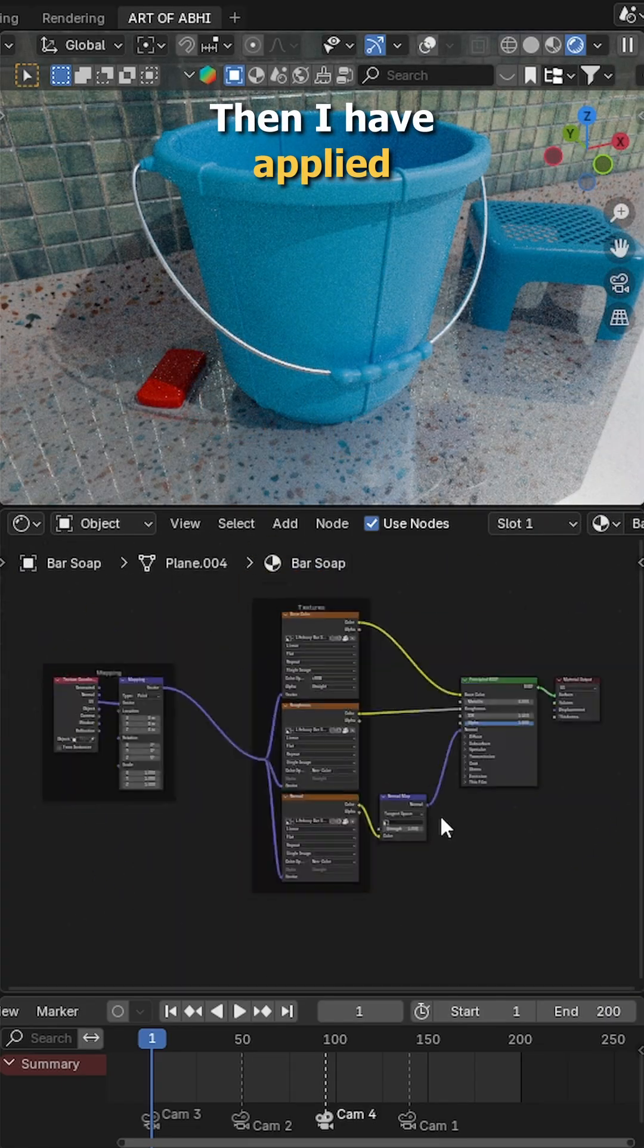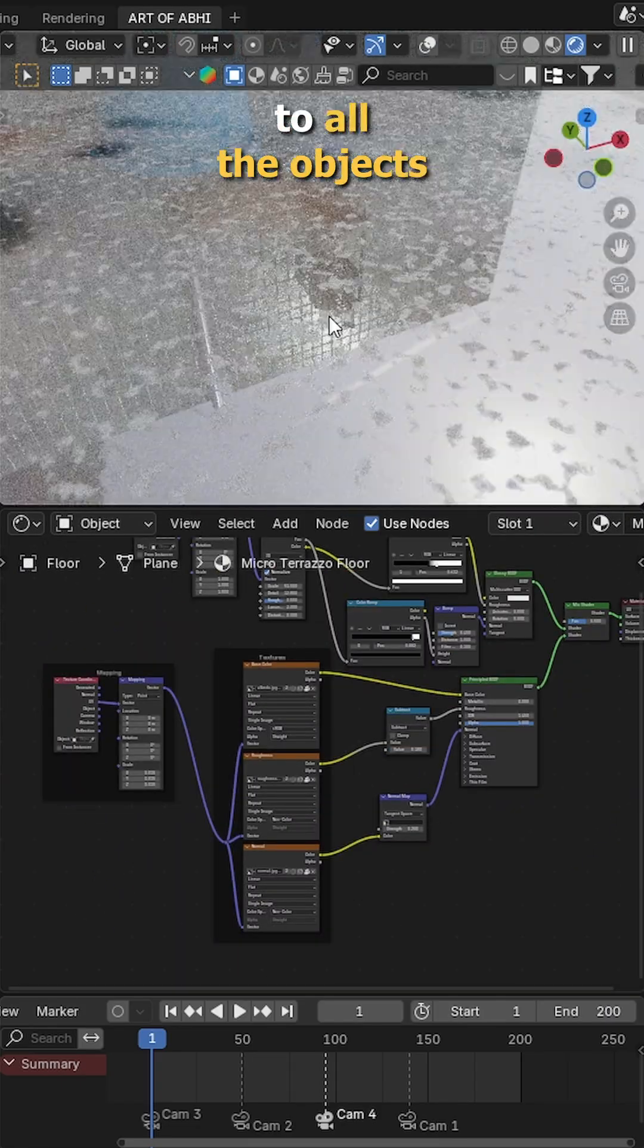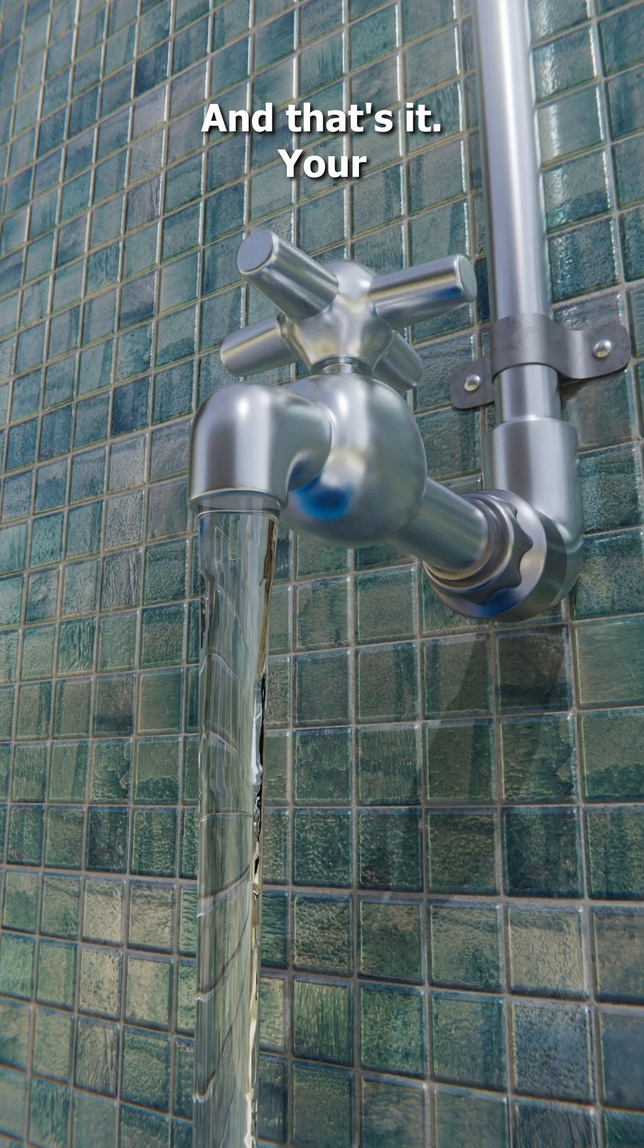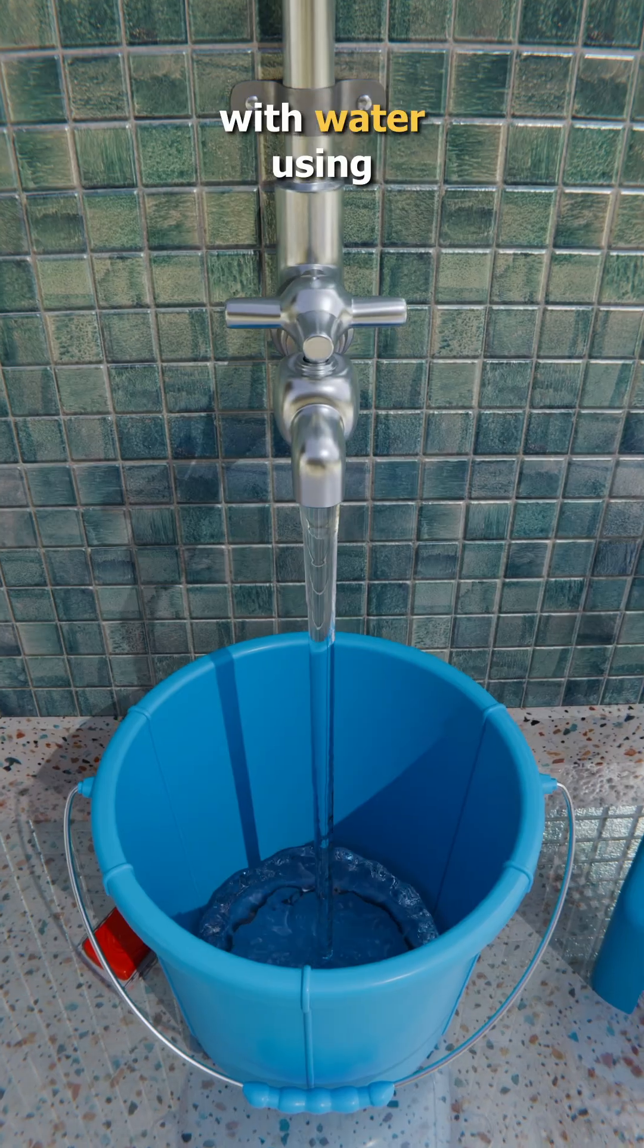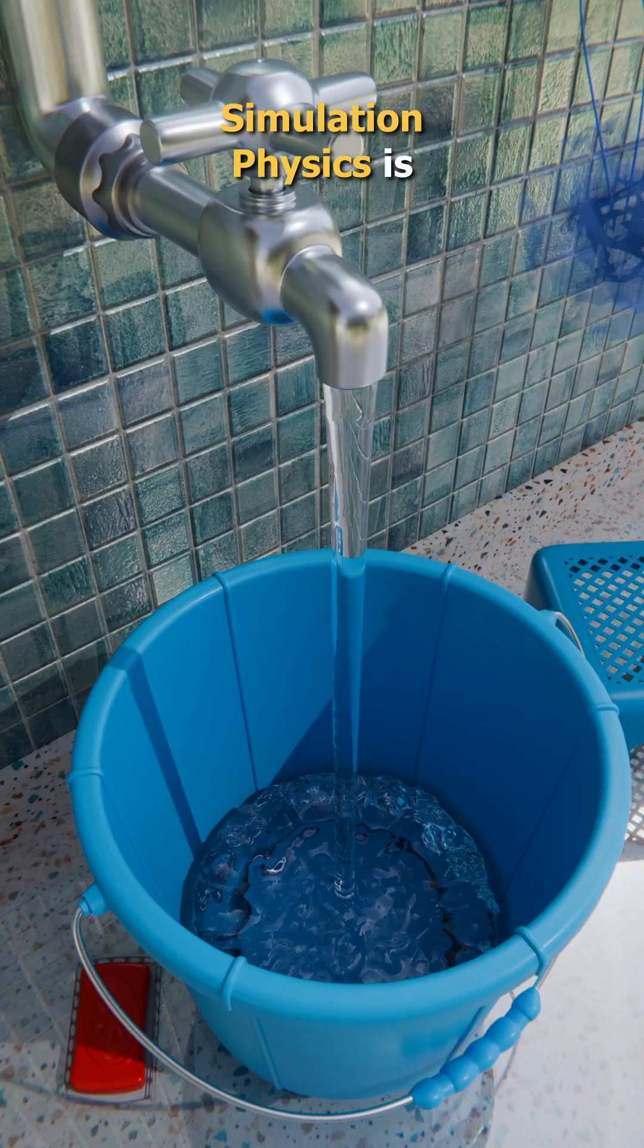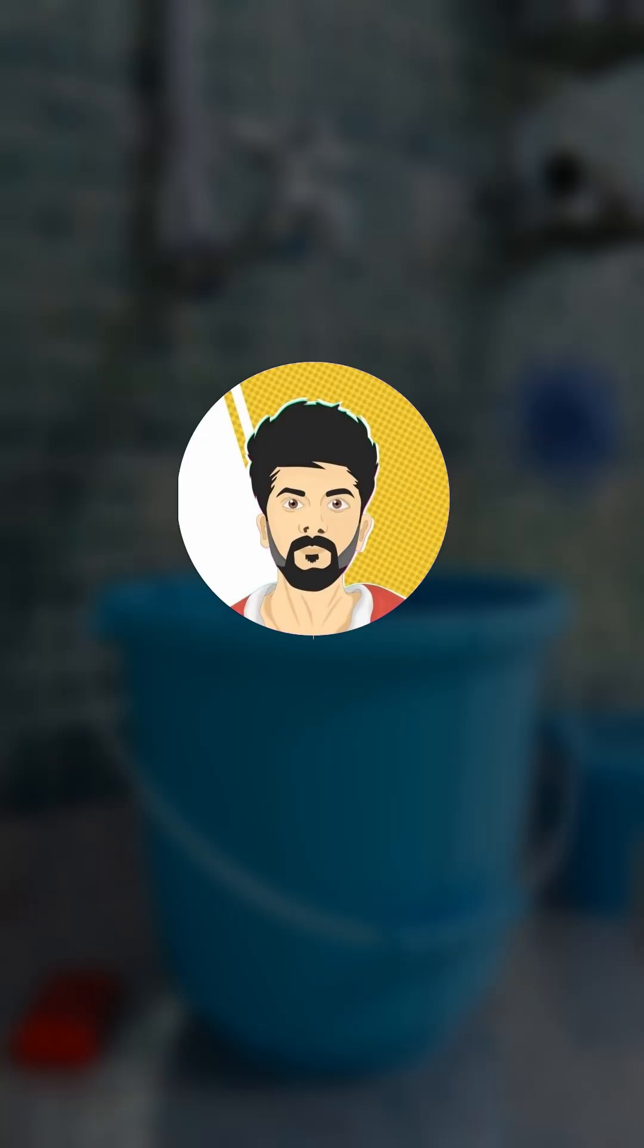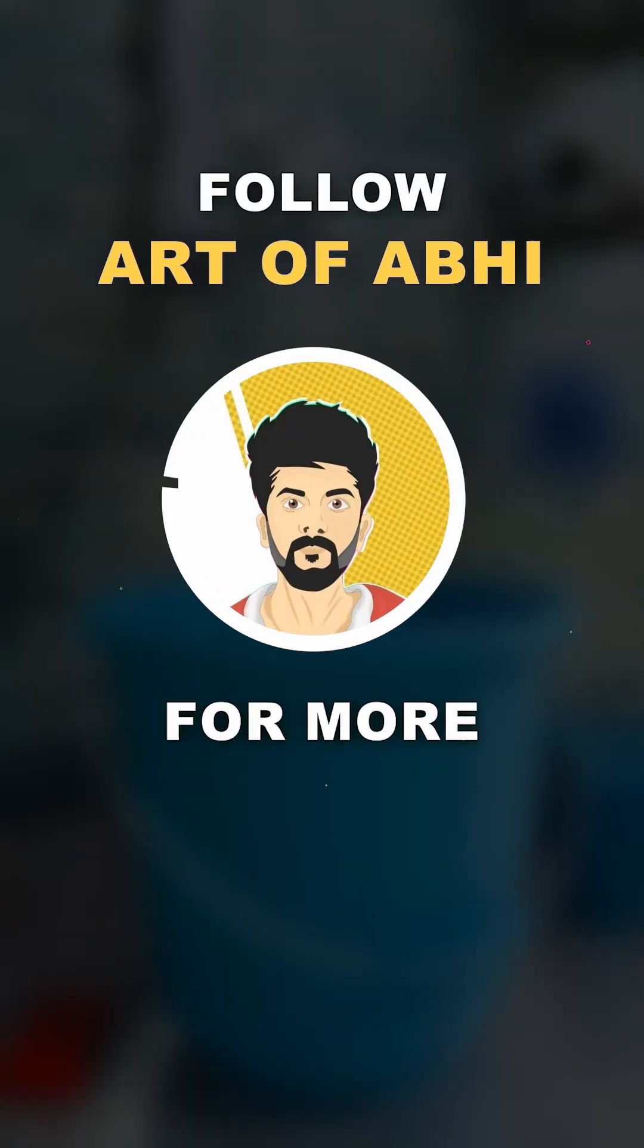Then, I have applied the final material to all the objects in the scene. And that's it, your tap filling bucket with water using Blender fluid simulation physics is ready to render. Follow for more.